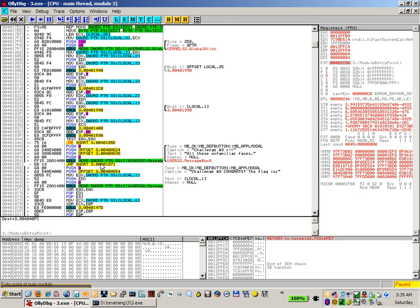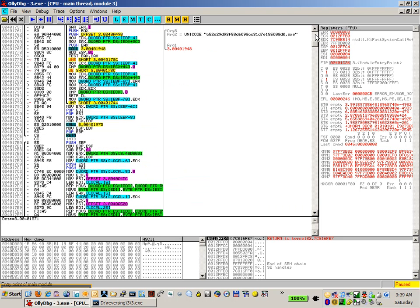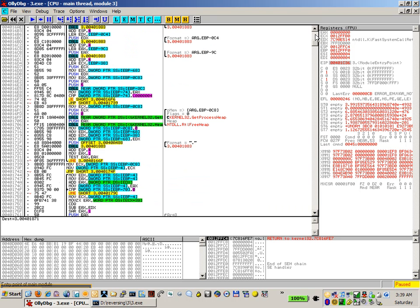The interesting thing here though, is we have jumps that sort of rearrange a lot of the function calls. There's no actual exit processes that are around. So we can cruise around, have a look at what the code has. And there's no other message boxes available.